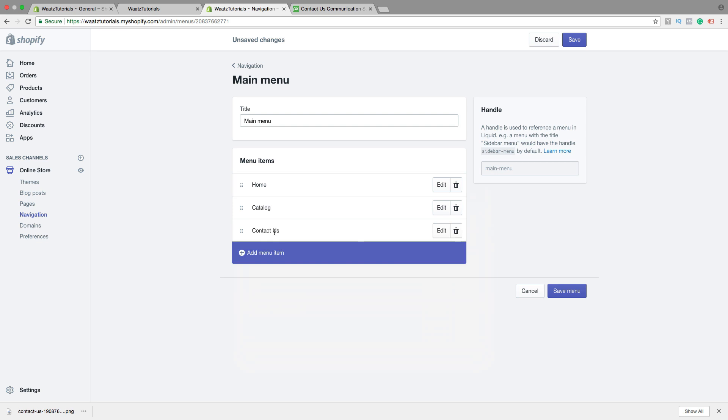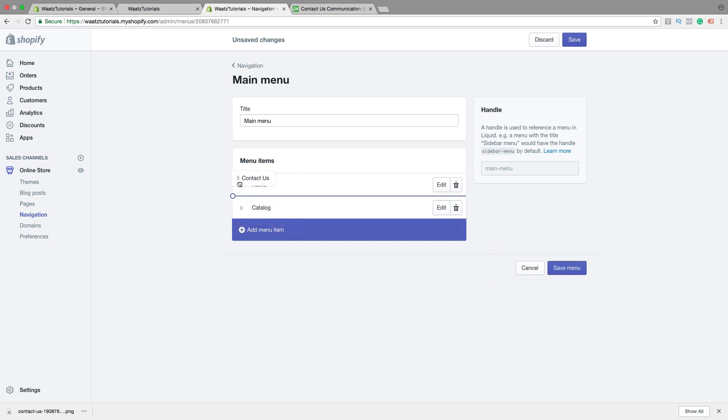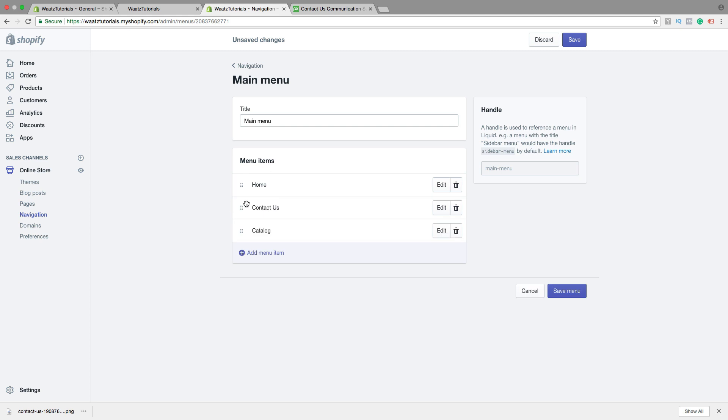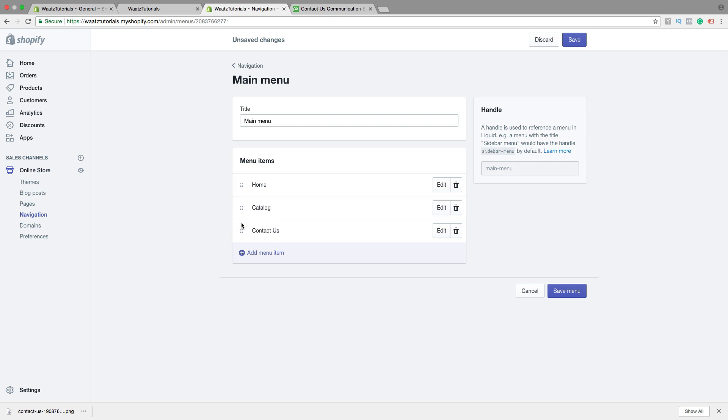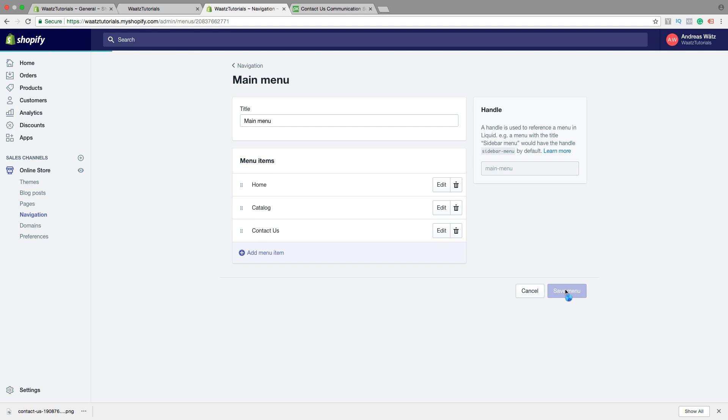You can move it around if you like. If you want to have it in the middle. But I want to have it at the end. Like that. Then click on Save Menu.